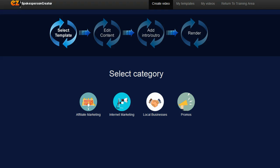Now I'm going to show you exactly how Easy Spokesperson Creator works. As soon as you log in the software you're going to see something that looks very similar to this and the first thing you need to do is select the template that you want to use.